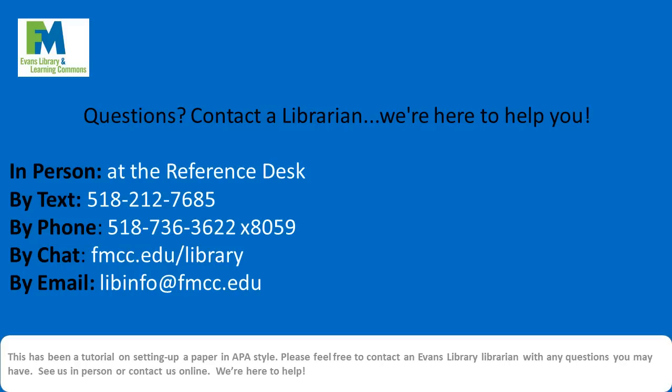This has been a short tutorial on setting up a paper in APA style. Please feel free to contact an Evans Library librarian with any questions you may have. See us in person or contact us online. We're always here to help.